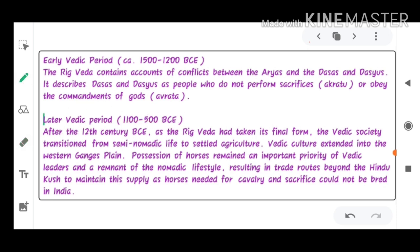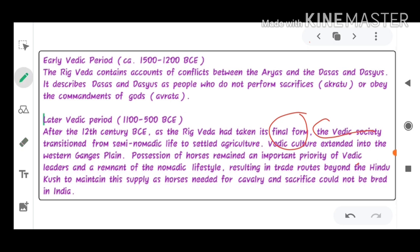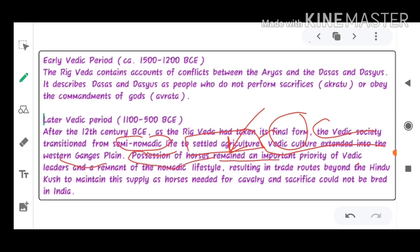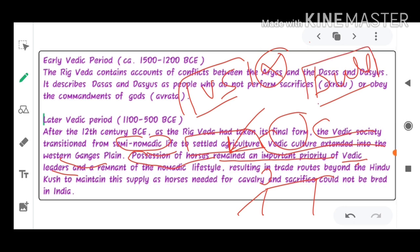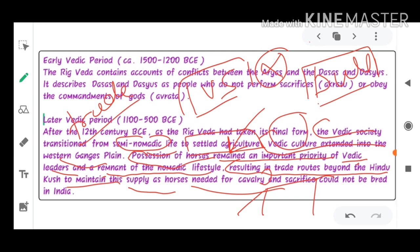After the 12th century BCE, when the Rig Veda had its final form, the Vedic society transitioned from semi-nomadic life to settled agriculture. The Vedic culture extended into the western Gangetic Plain. Possession of horses was an important priority for Vedic leaders — unlike the Indus Valley civilization which mainly used bulls and cows. This resulted in trade routes beyond the Hindu Kush to maintain their supply of horses.